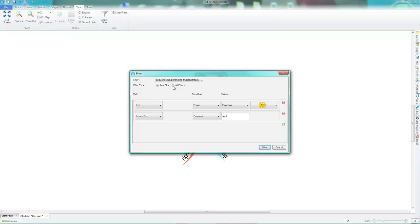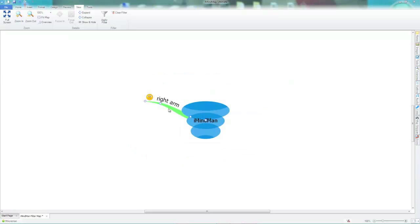However, if I switch this to all filters, the branches now have all filters at the same time. Which means only this branch has both the sad smiley face icon and the text saying right.